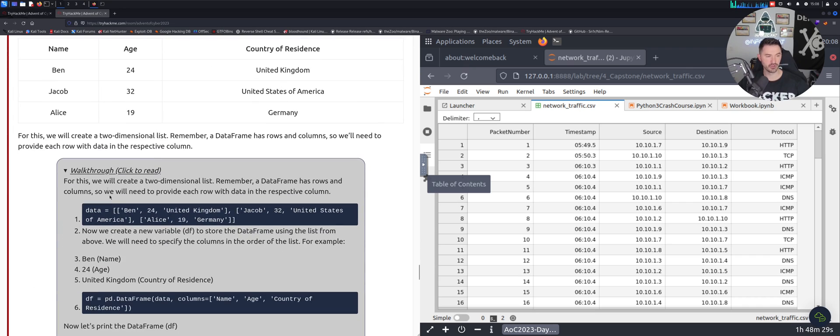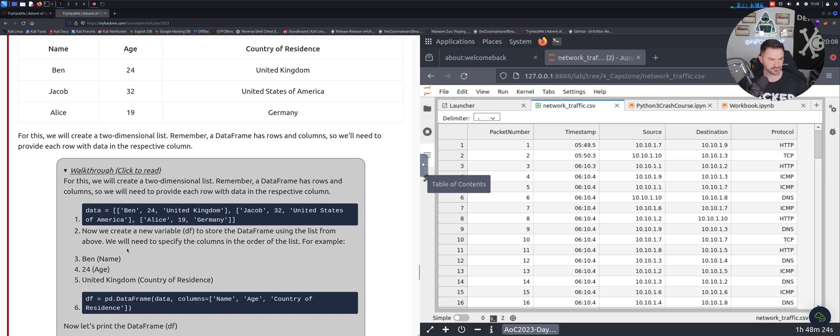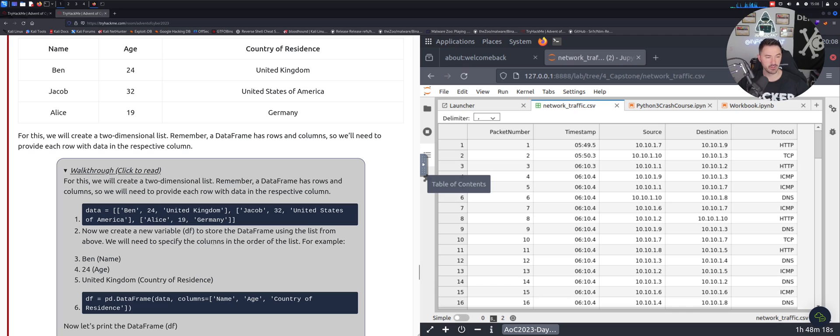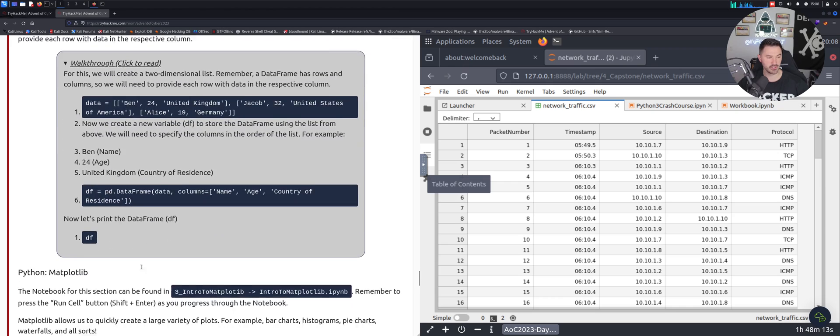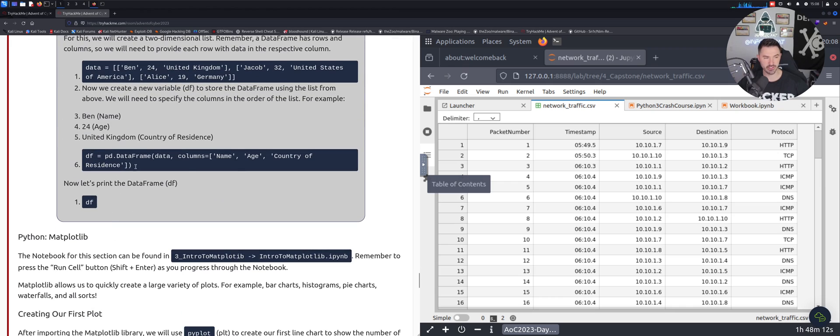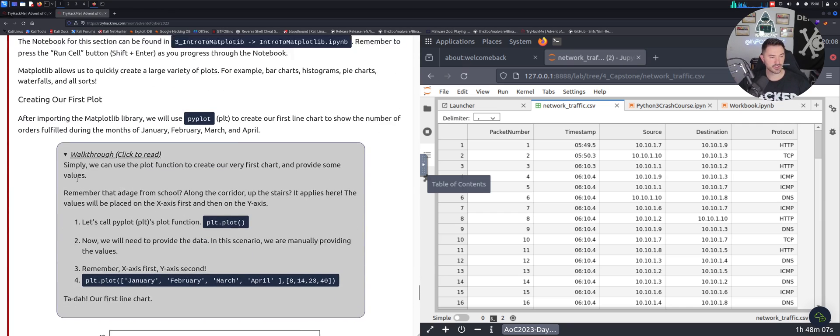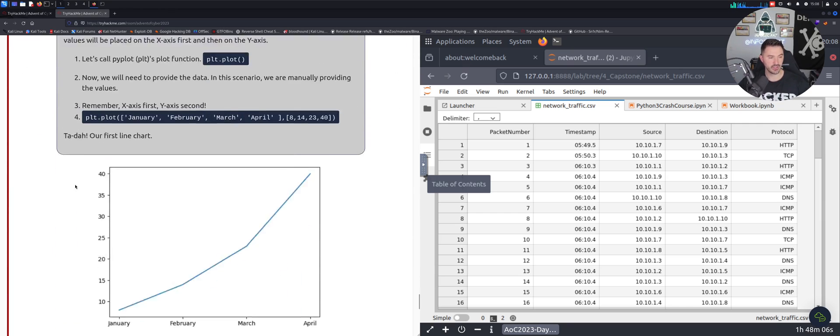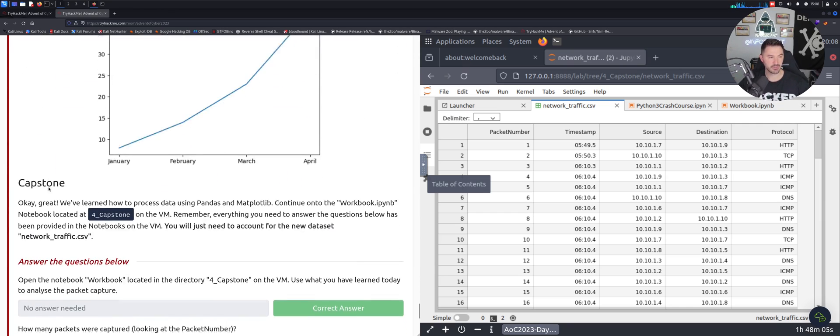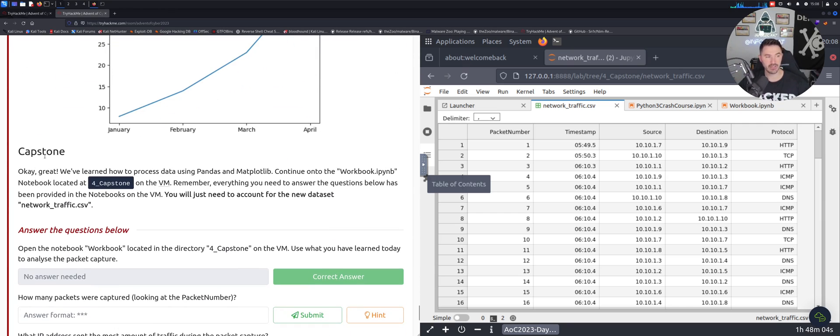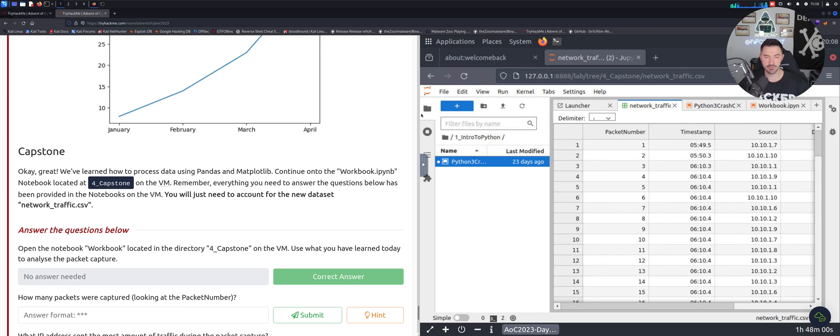As you can see, you can see the series and the data frames and so on and so forth. I just read through this walkthrough. You can see the walkthrough right here, it gives you a little cheat sheet. Above we'll create a new variable df for the data frame to store the data frame using the list. For an example his name, his age, his country and you can see a little bit of the example right here. Let's just get into the meat and potatoes.